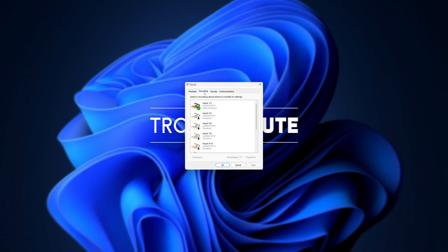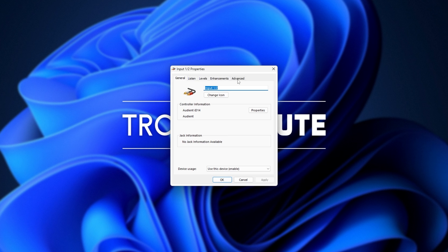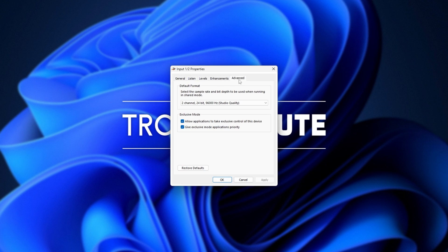Head across to the Recording tab at the very top, right-click your microphone of choice, and click Properties. Head across to the Advanced tab at the very top and simply untick both of these options here, then choose Apply.